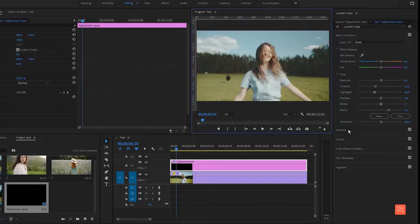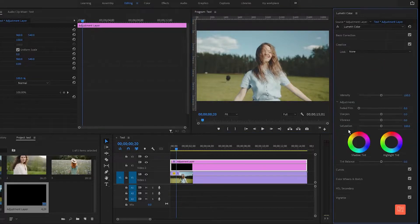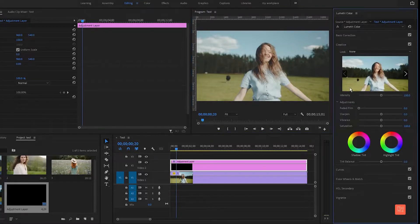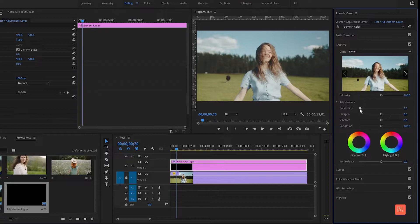Now go to the Creative tab and change the value of Faded Film to 2.6, Sharpness to 9.4, Vibrance to minus 2.7, and Saturation to 85.